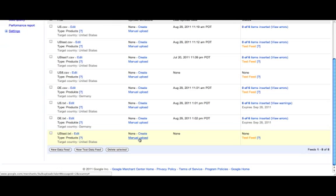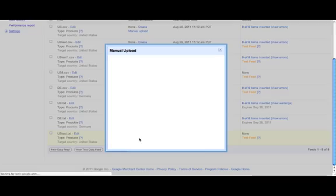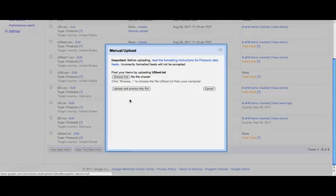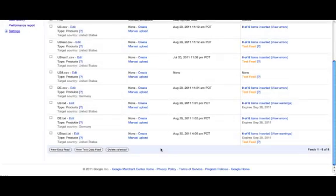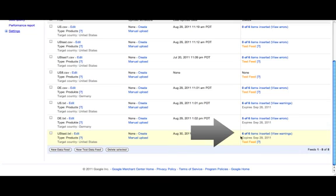Now, upload your data and wait for processing. Once you have uploaded your test feed, you can see a list of the errors and warnings that cause issues, if there are any, by clicking on the link under the Status column.